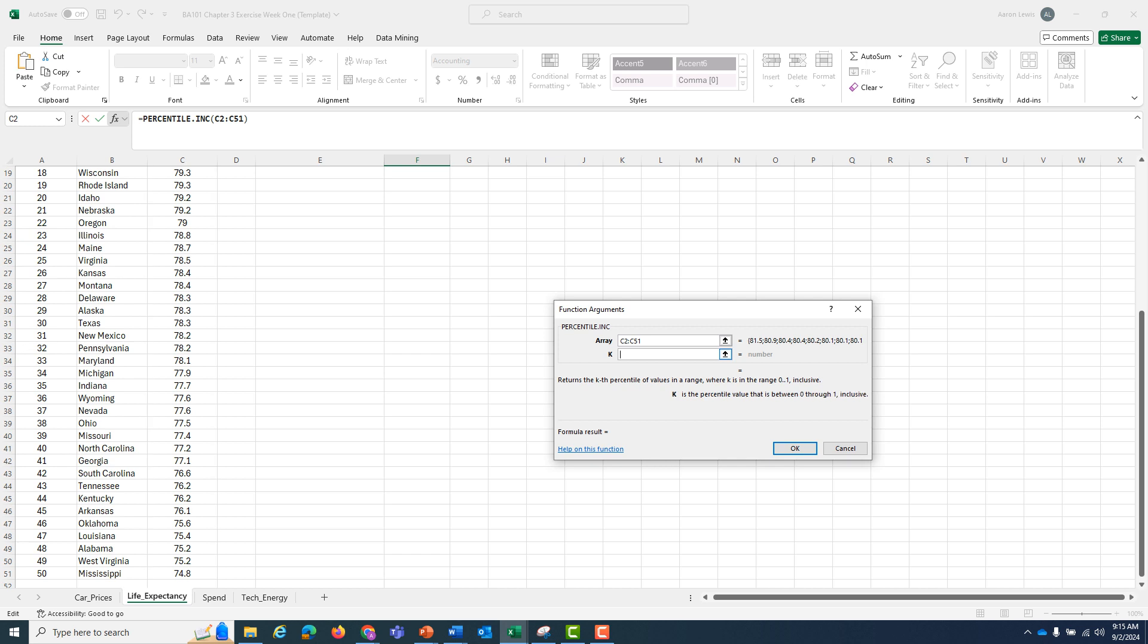K is the percentile that you are looking for. We are looking for the first quartile, which is the point in the file where 25% of the information lies below. So I'm going to type in 0.25 and hit OK.